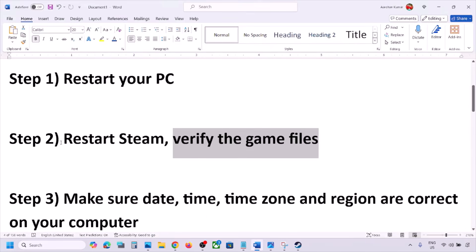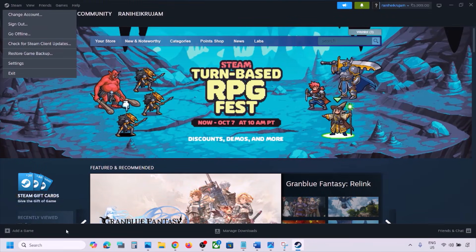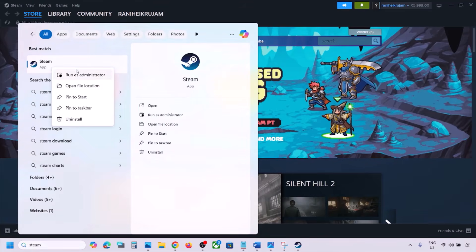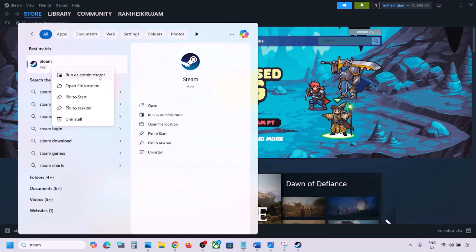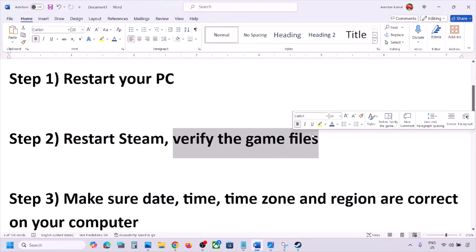If still not working, restart Steam. Go to Steam, click on Steam at the top, and click Exit. Once Steam is closed, type Steam in the Windows search box, right-click on Steam, and click Run as Administrator. While restarting Steam, if there is any update for the game, update the game.